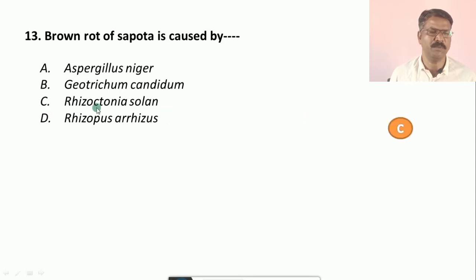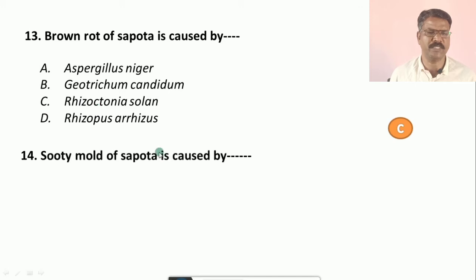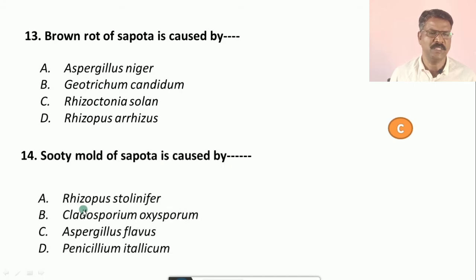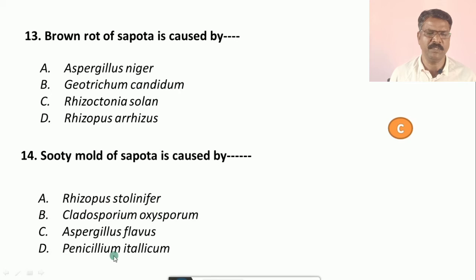Question number fourteen: Sooty mold of sapota is caused by — options are: a) Rhizopus stolonifer, b) Cladosporium oxysporum, c) Aspergillus flavus, d) Penicillium metallicum. The correct answer is c, that is Aspergillus flavus.